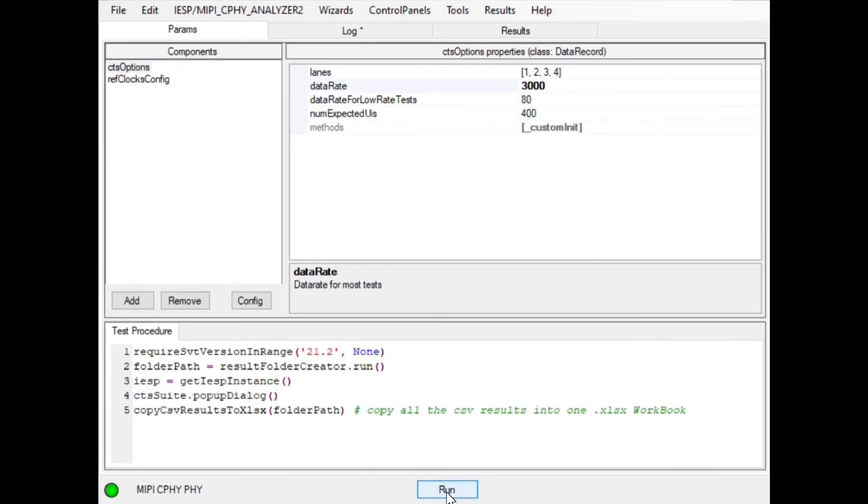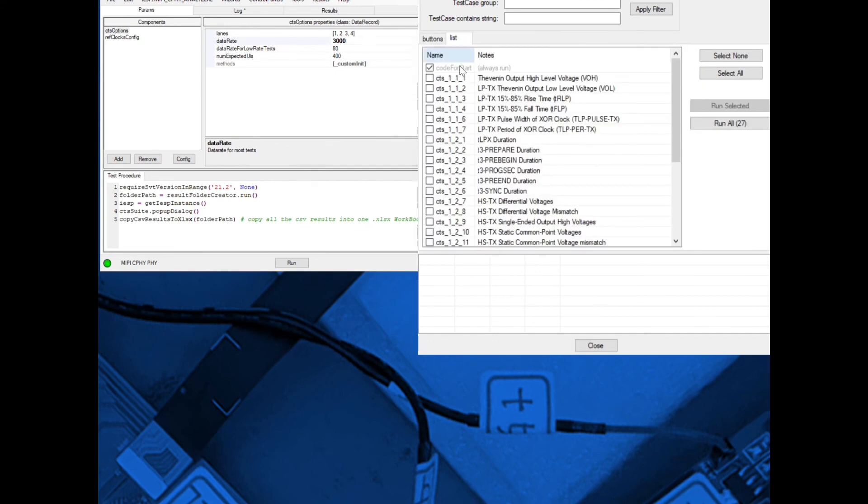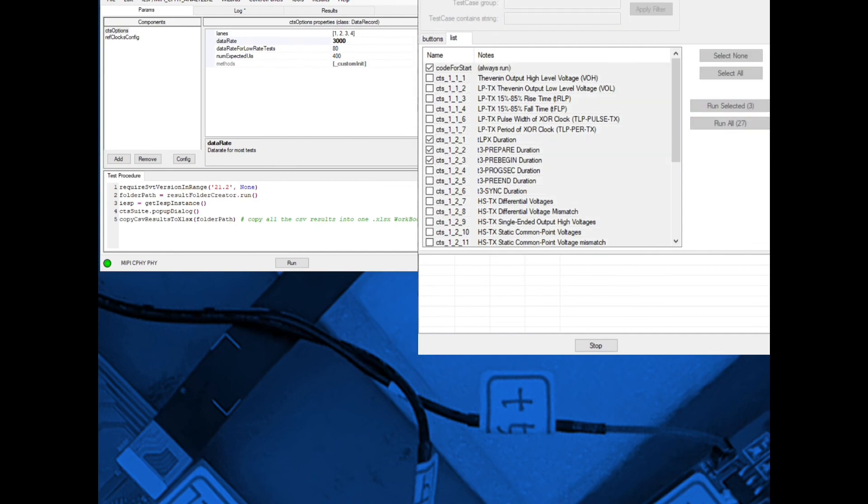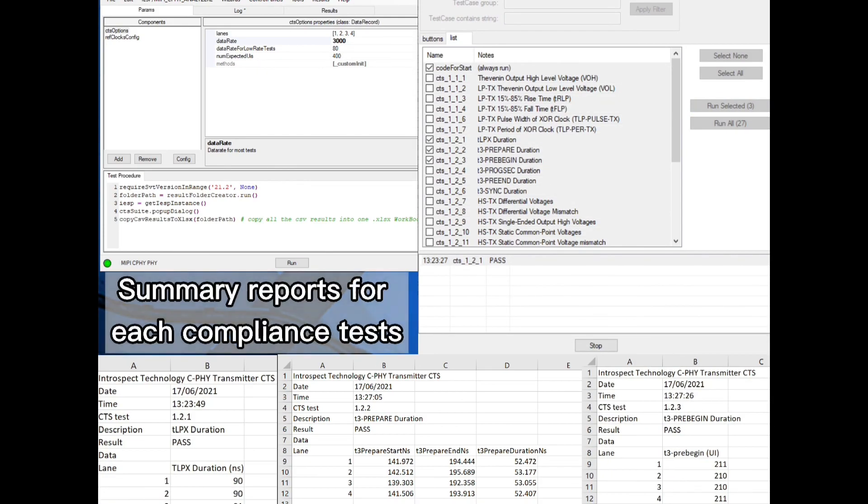The SV5C MIPI analyzer supports CeFi 2.0 and DeFi 3.0 transmitter CTS testing. The CTS software interface provides convenient methods for selecting and executing tests, generating easy-to-read summaries of pass-fail compliance test results, and presenting clear individual summary reports for each compliance test executed.